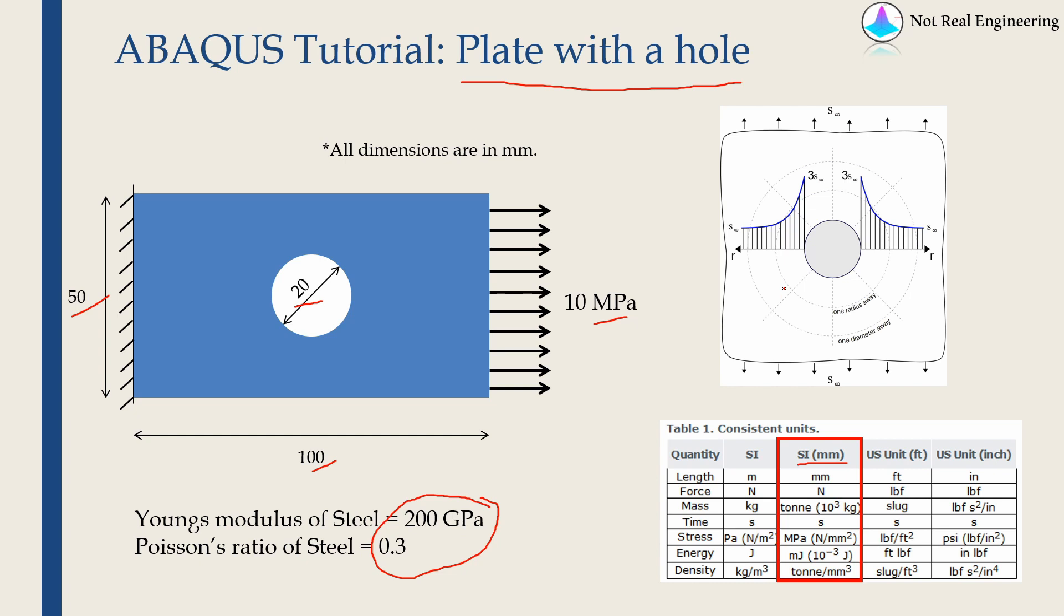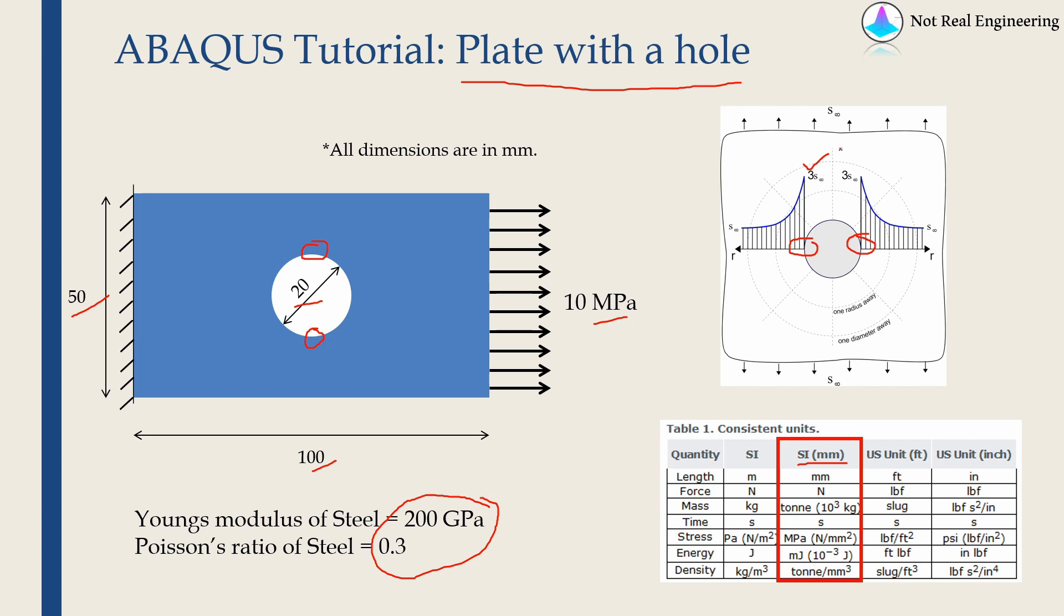In your solid mechanics course you must have learned whenever we introduce a hole in a plate we get some stress concentration. In this case we should observe stress concentration over here and usually the stress concentration would be around 3 times the applied stress. So we should be able to see around 30 megapascal stress over here. Let's start.